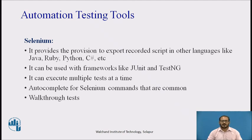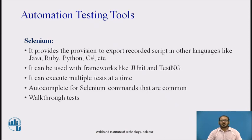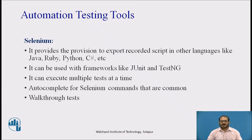Selenium IDE only supports the Mozilla Firefox web browser. It provides the provision to export recorded scripts in other languages like Java, Ruby, and Python. It can be used with frameworks like JUnit and TestNG, can execute multiple tests at a time, and supports auto-complete for common Selenium commands.